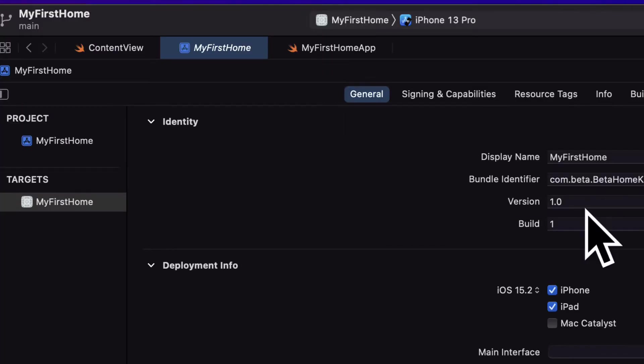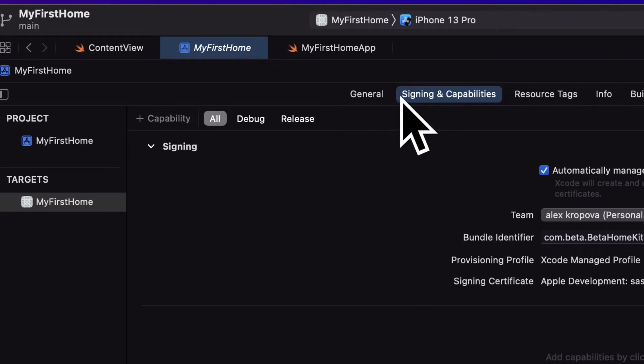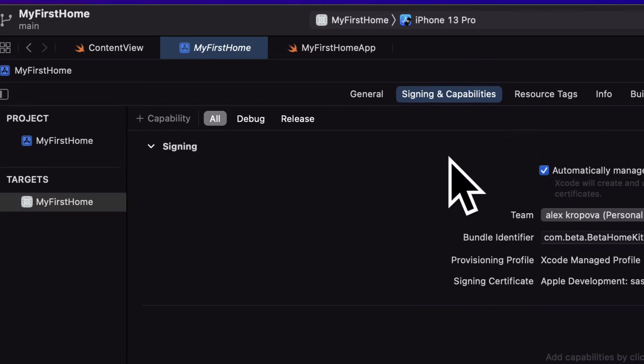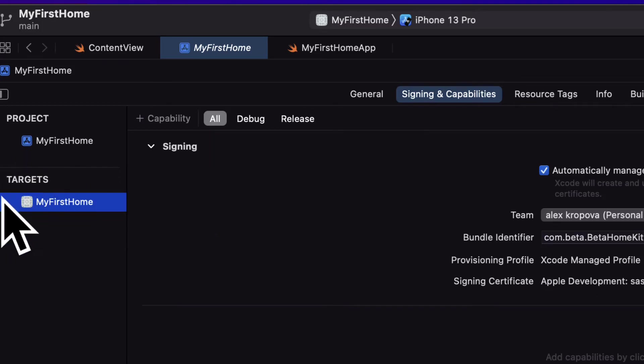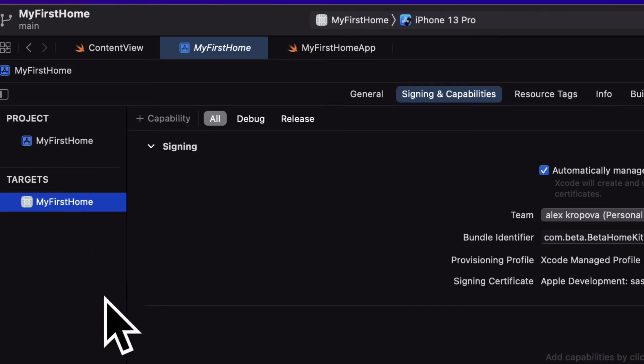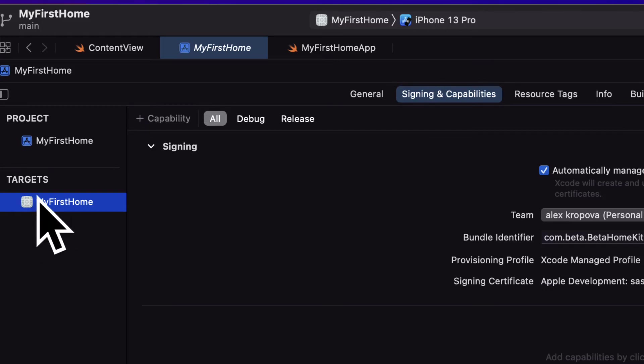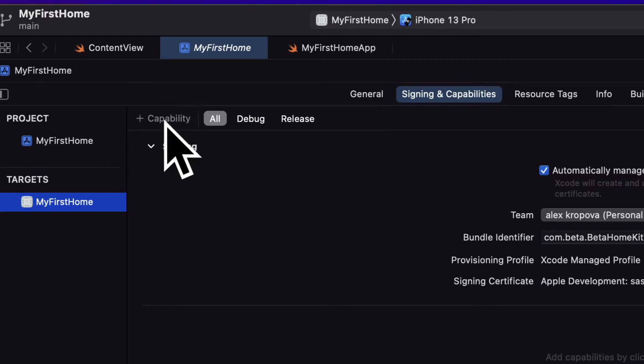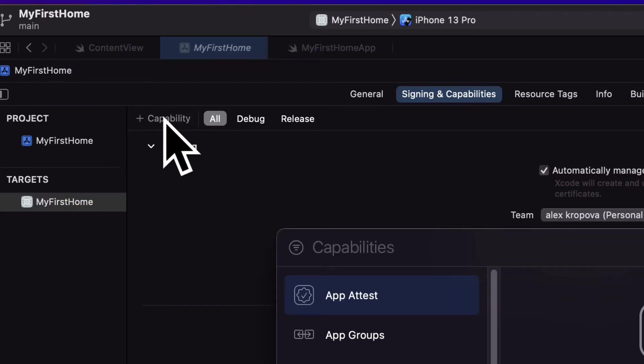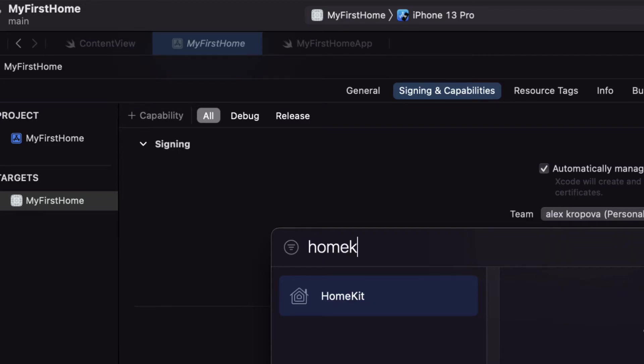All right, so next we need to go into the signing and capabilities tab and make sure you have a team selected. Then here select your target which is your app. And then we're going to add the HomeKit accessory. So we're going to add HomeKit to the target. So for that we have to click on the capability button. Then here in capabilities we're going to search for HomeKit.